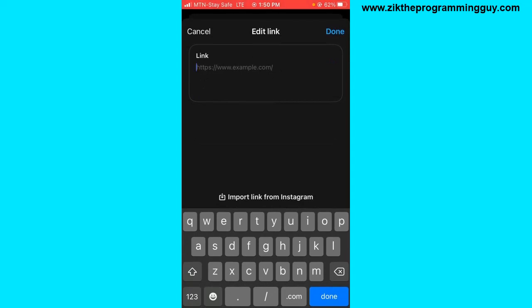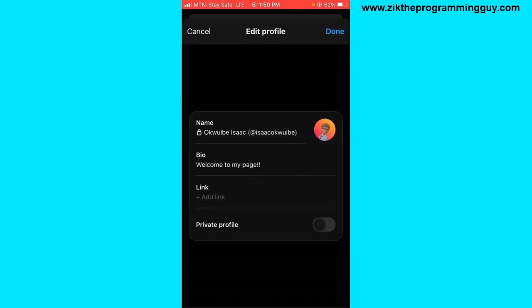Once you're done typing your website address, click Done at the top right corner.